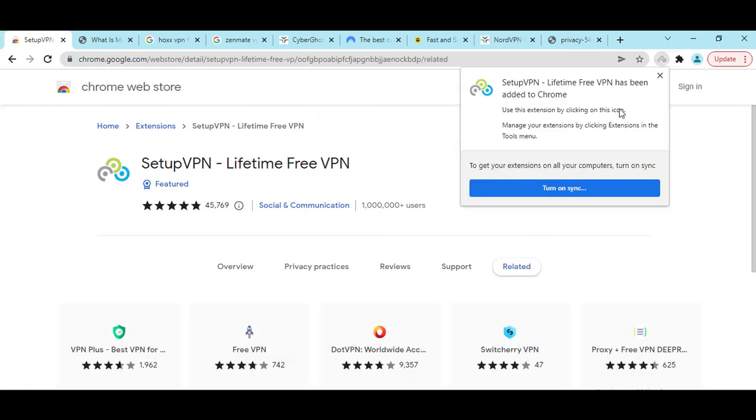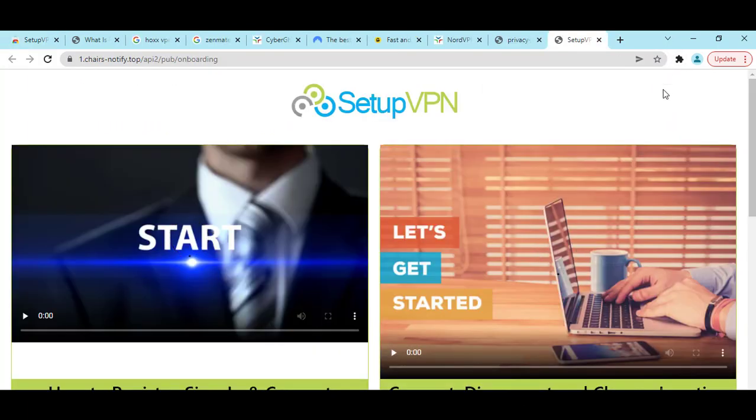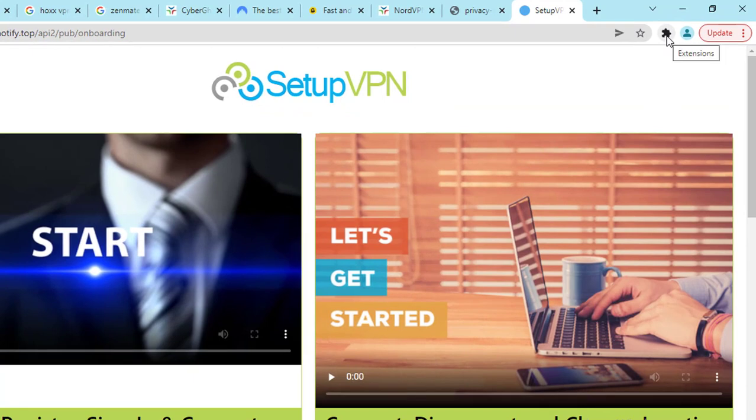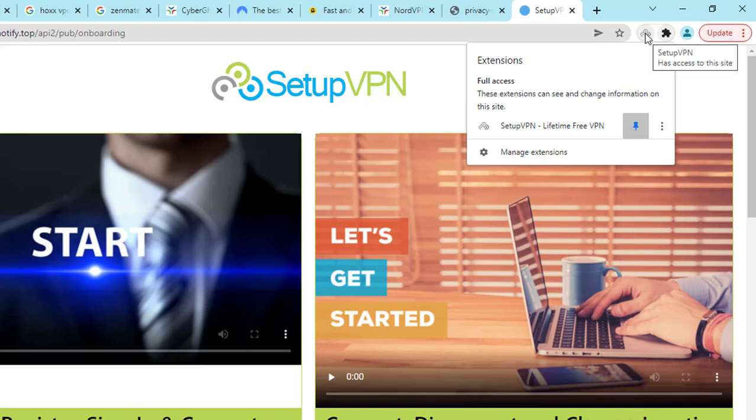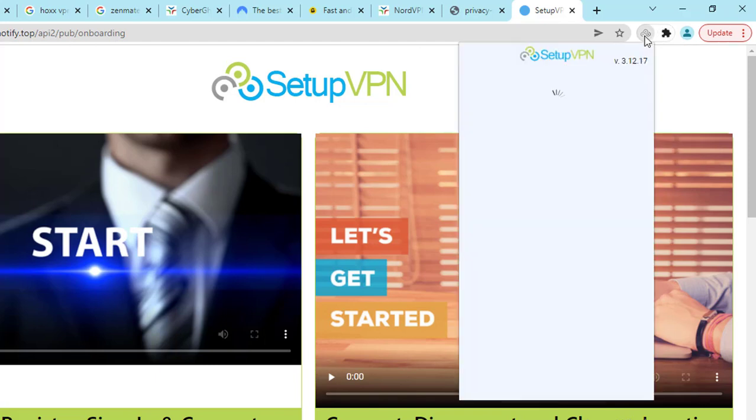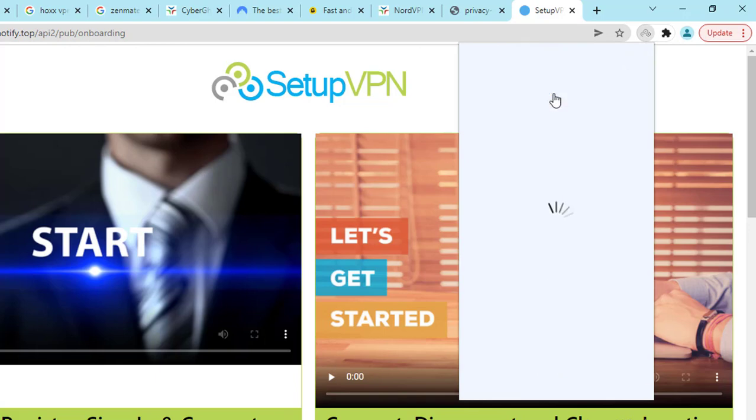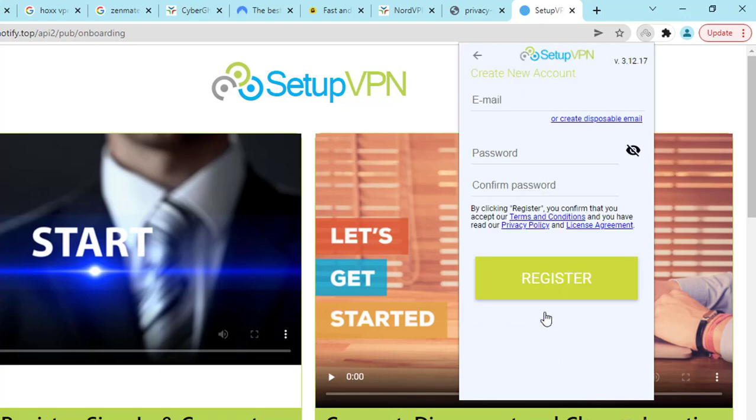Here you can see, if you click on this extension option, just click the pin then it will show in the home option. Now click here then choose a language - English. Now you have to create an account. Just click here, create an account, enter a valid email, password, then register.